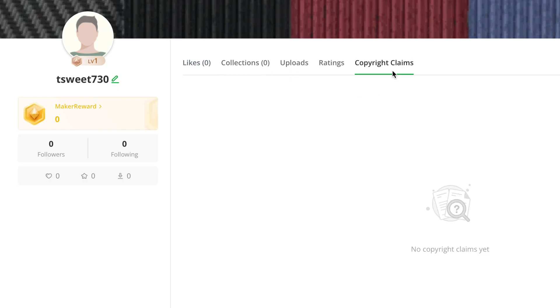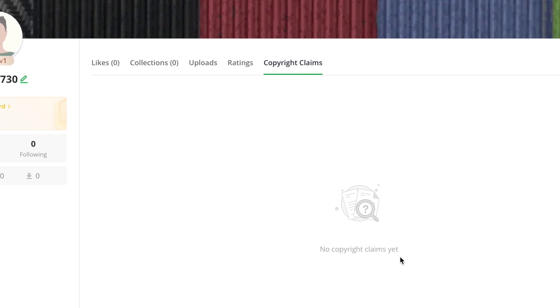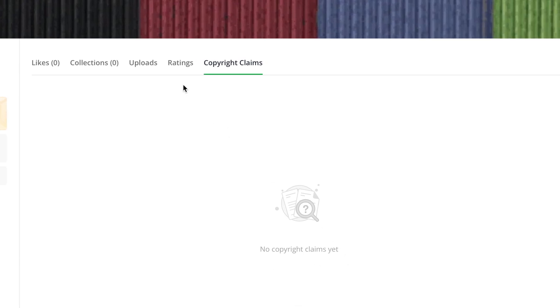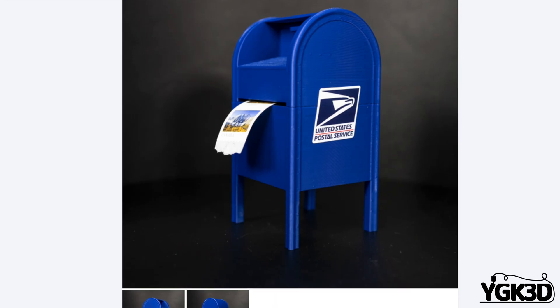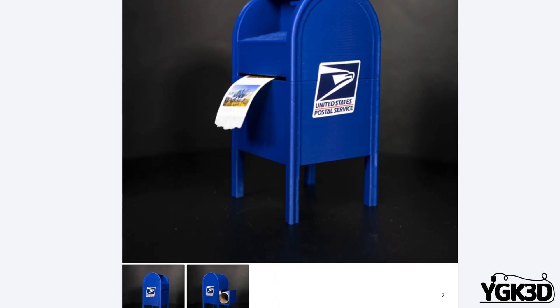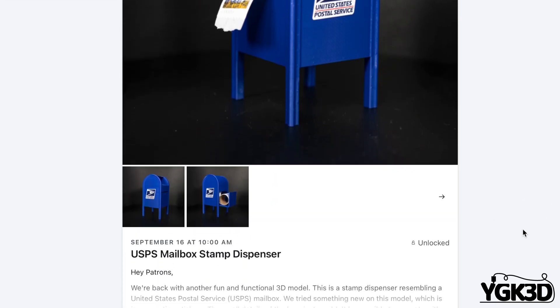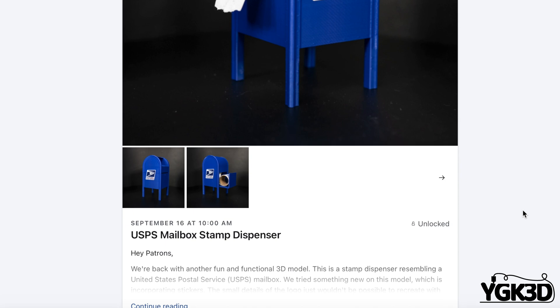Interestingly, Maker World has a section of the user profile for copyright claims. It's unclear to me whether these are claims the user has submitted themselves, or whether they're being submitted against a design they've uploaded. At any rate, it shows that Bamboo Lab is taking intellectual property rights seriously. I assume that if a model from a Patreon page is uploaded to Maker World, the creator could issue a copyright claim and have it removed.